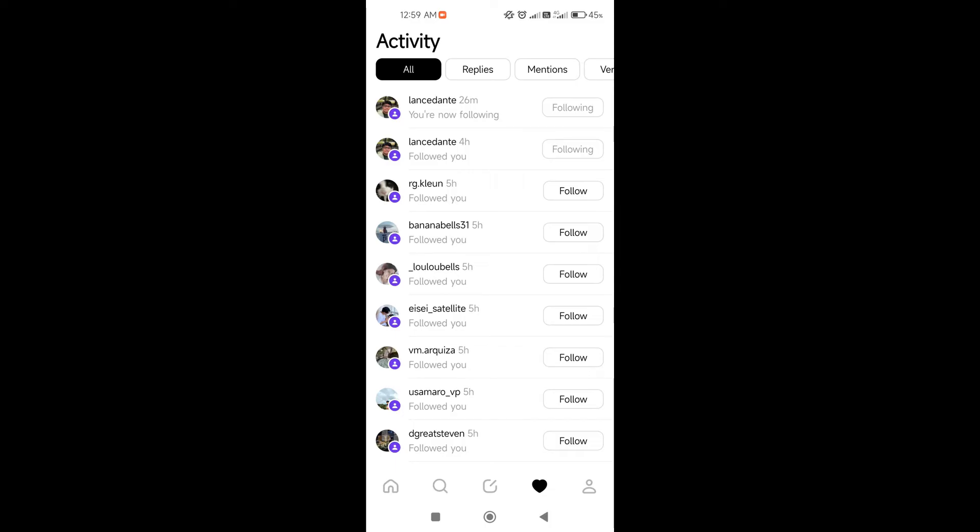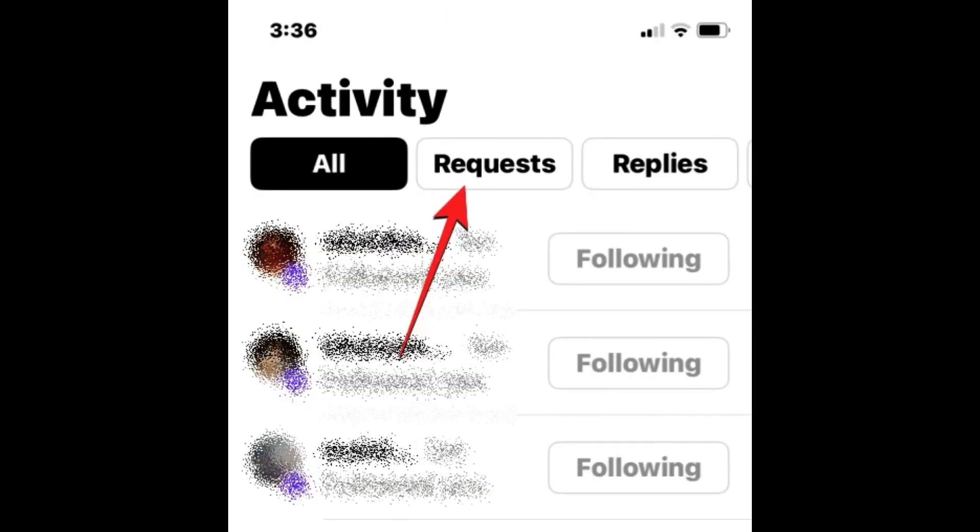If your account is private, this is what you can see on your end. You will be able to see the requests tab beside the all tab. You're just going to click on that and you will be able to see those people who want to follow you.